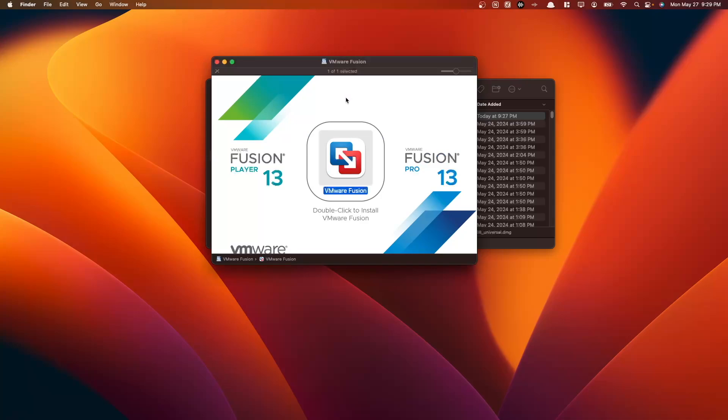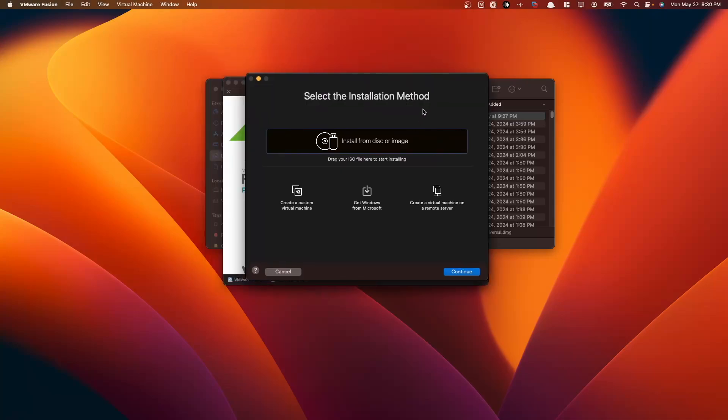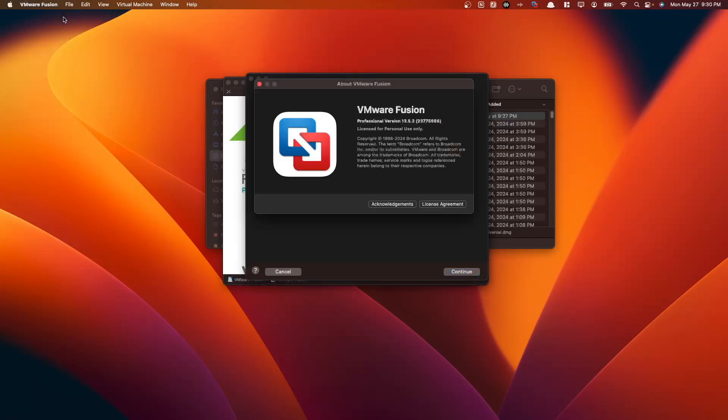Wait till it initializes. Now here we have VMware Fusion. And then if we go to our VMware Fusion menu here, we go about VMware Fusion. We have VMware Fusion Professional version 13.5.2, license for personal use only, which is exactly what we want.